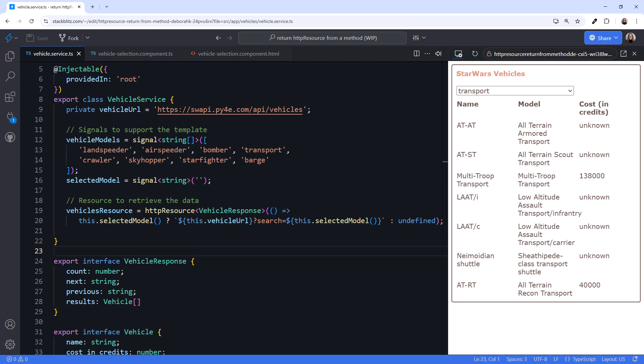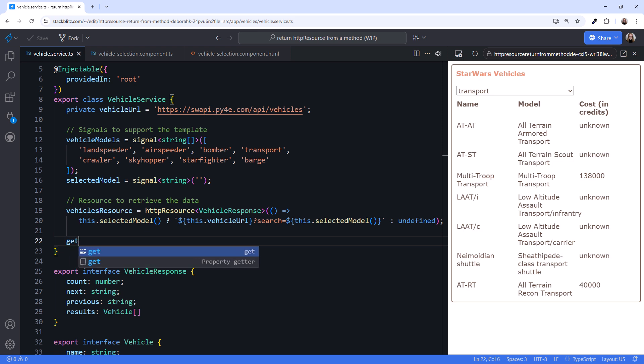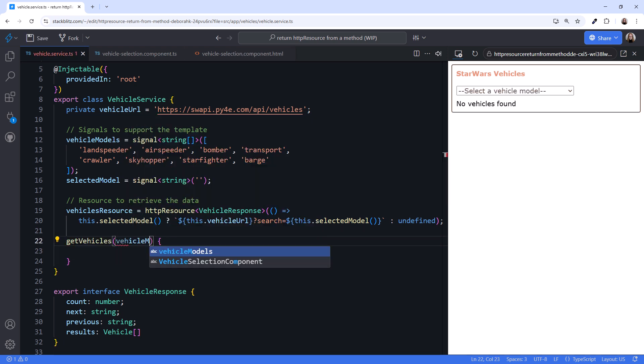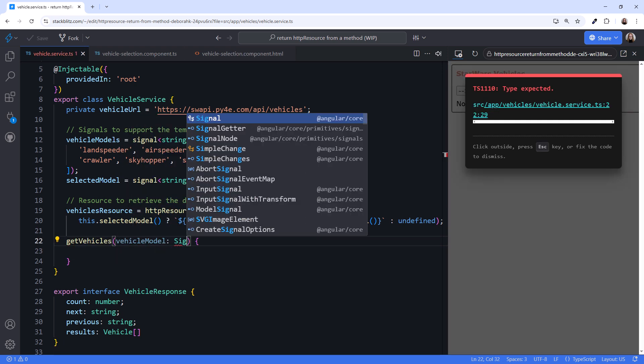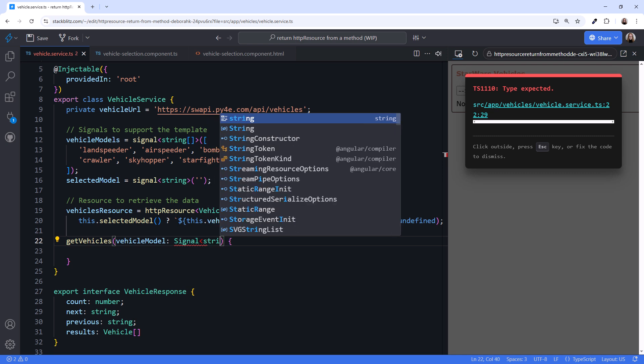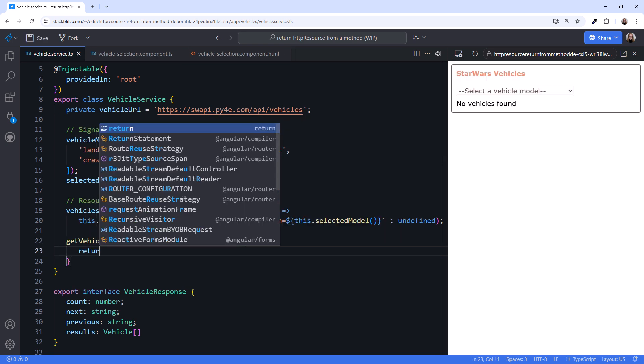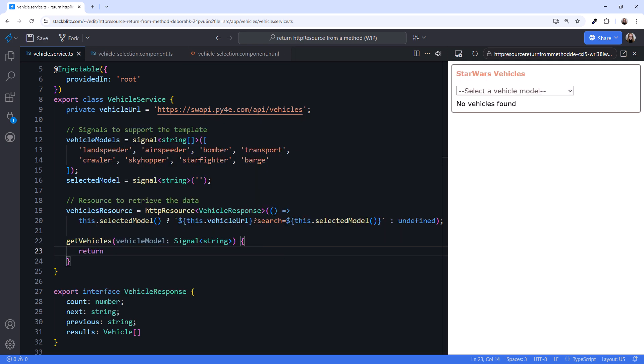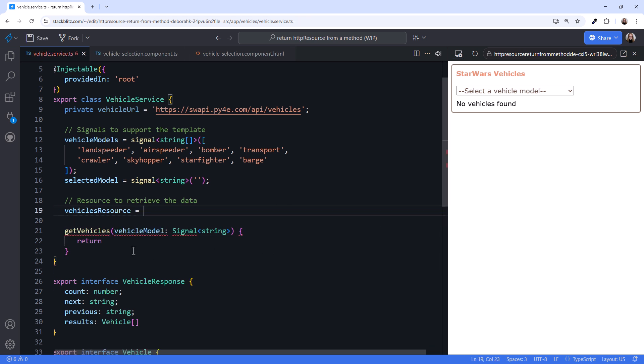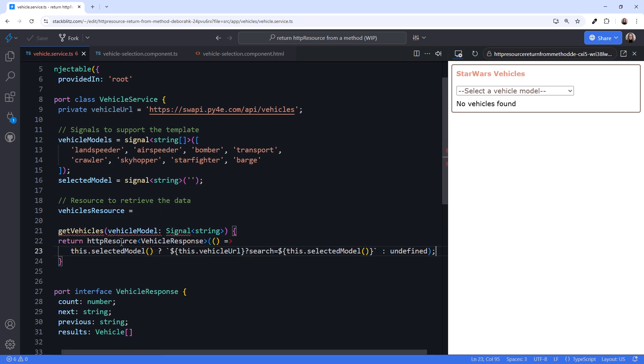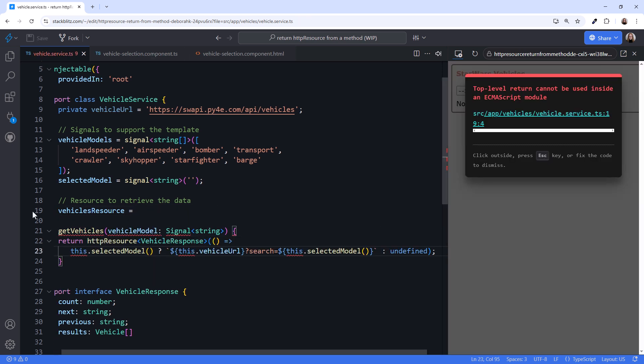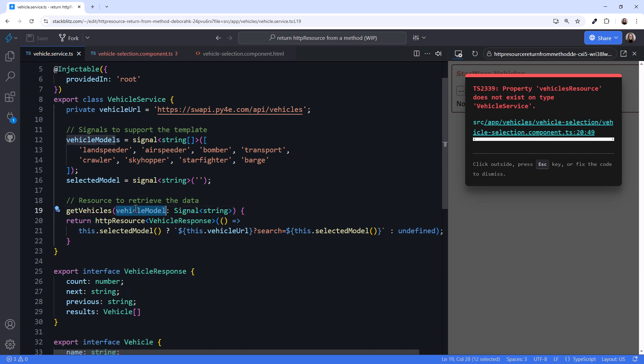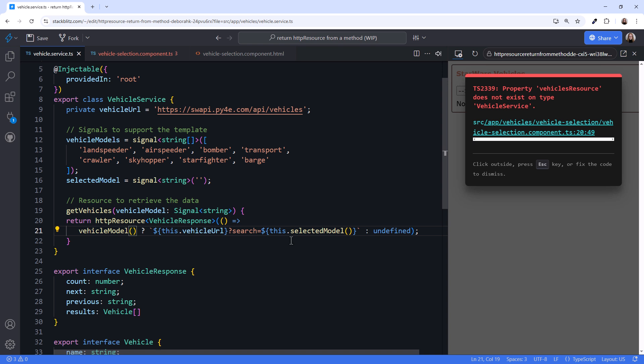We start by defining a method in our service. I'll call it getVehicles. We pass in the vehicle model, which is a signal of string. Then we return the HTTP resource. I'll cut it from here and paste it here. Then delete the declaration. Next we change each selected model signal to the passed in vehicle model signal.